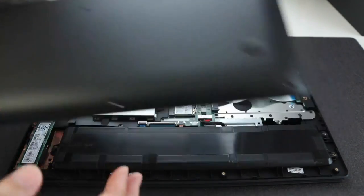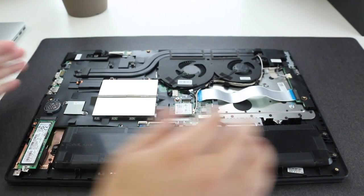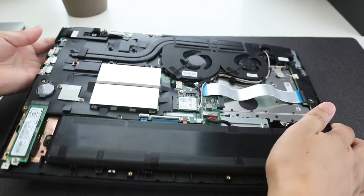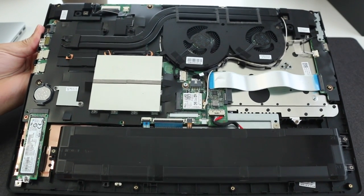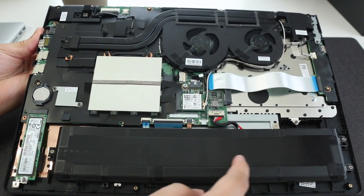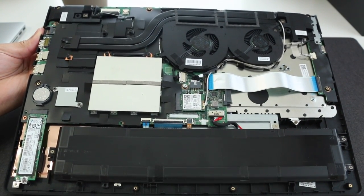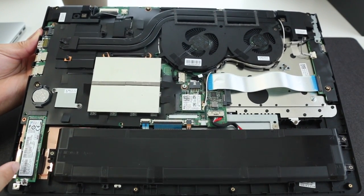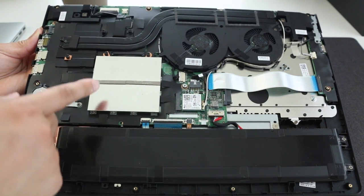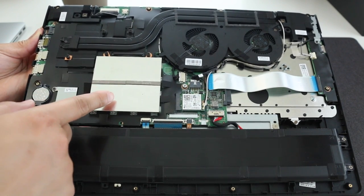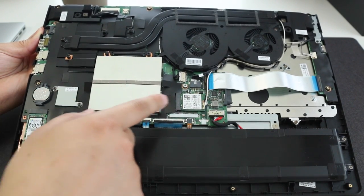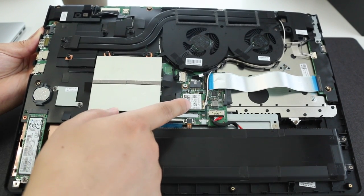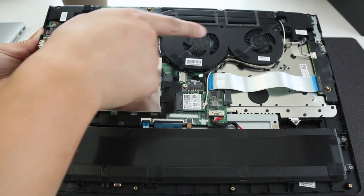Here's a quick look at the internal components of the IdeaPad 700. On the bottom you got your 45 watt hour battery pack which is a little smaller than the Y700 which comes in at 60 watt hours. 256 gigabyte PCIe SSD, two DIMM slots for your RAM. This model features one 8 gigabyte stick of DDR4.